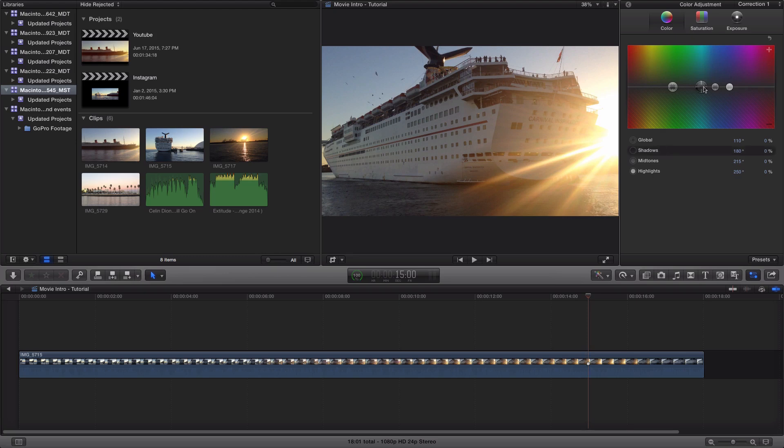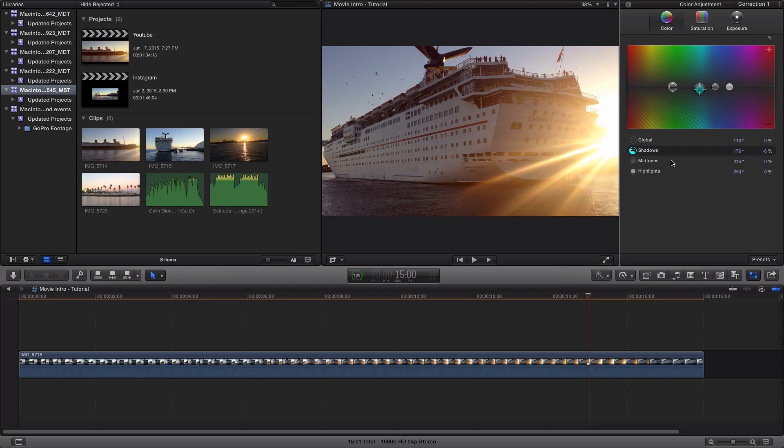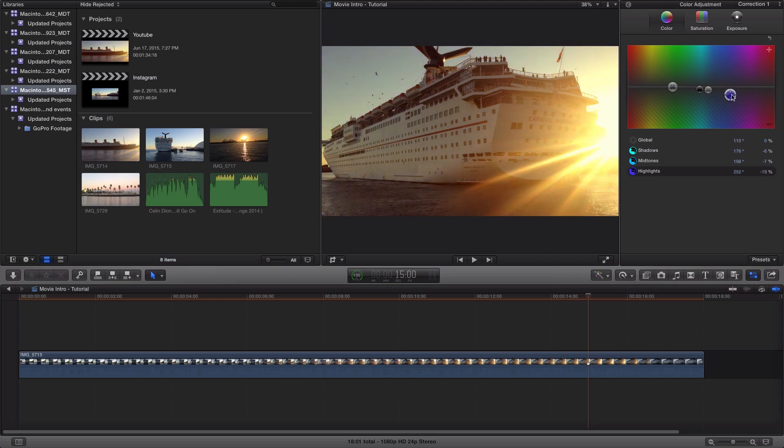Now if you click on the shadows, you're going to see this little target and it shows you which one is selected. I'm going to go to the shadows and drag this down to give it a little bit of a warmer feel. The midtones I'm going to bring down just like that. And the highlights, to bring the brightness up a little bit, I'm going to bring this to the left, to the top left just like that.